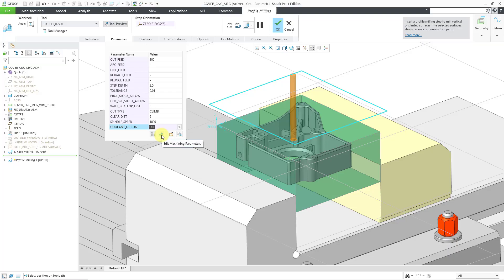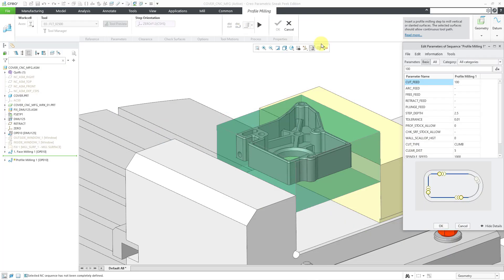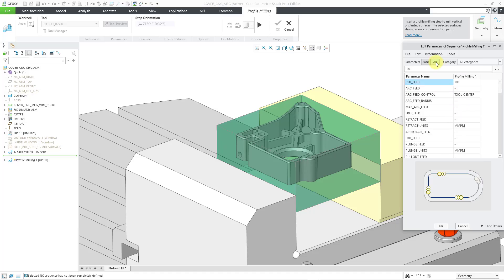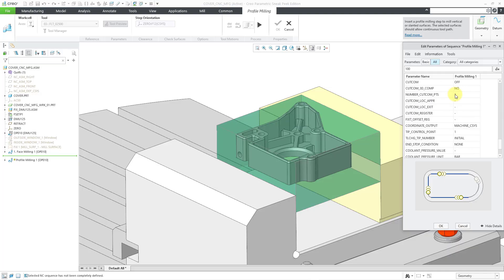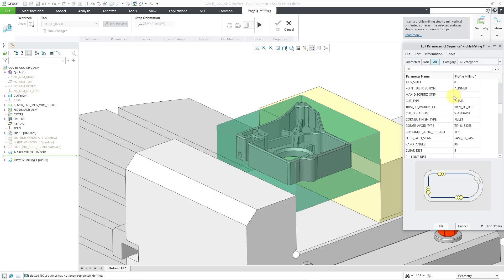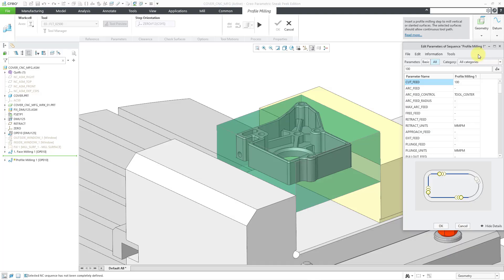If I click on this icon for editing the machine parameters, right now we're seeing just the basic parameters. But if you click on the all button, here we see all the different parameters that are available for this particular kind of sequence. If you want to narrow them down, you can use the drop down list. So you're only looking at feeds and speeds, cut depth and allowances, cutting motions, entry exit motions, machine settings, and general. But let's take a look at a deck for some information about some of the more important parameters.